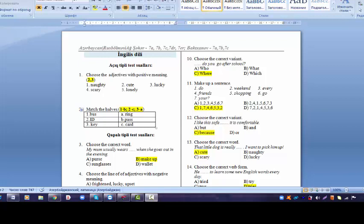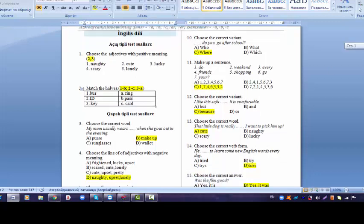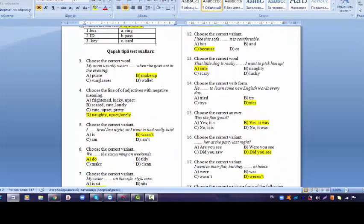In question two you have to match the halves. We learn the expressions bus pass, ID card and key ring. So the answer is 1B, 2C and 3A. There are some multiple choice questions in your exam. So let's try to choose best answer for these questions. My mom usually wears makeup when she goes out in the evening. So we may confuse here the B and C variants because we may wear sunglasses too. But the word in the evening shows you that you have to use makeup because in the evening we don't wear sunglasses.